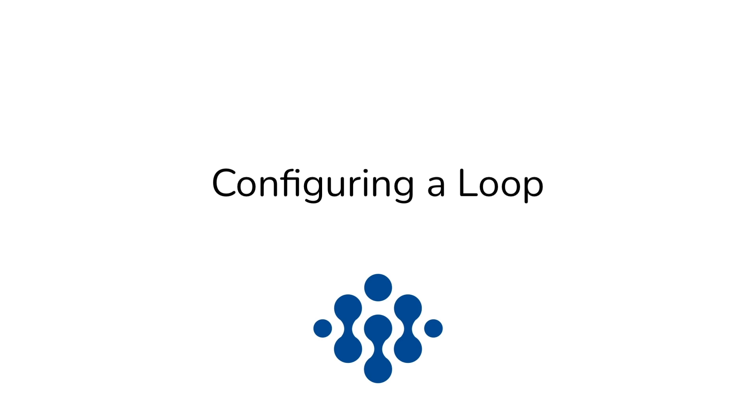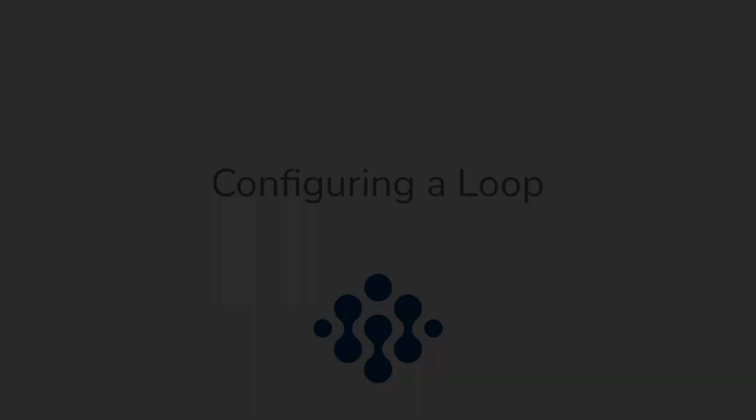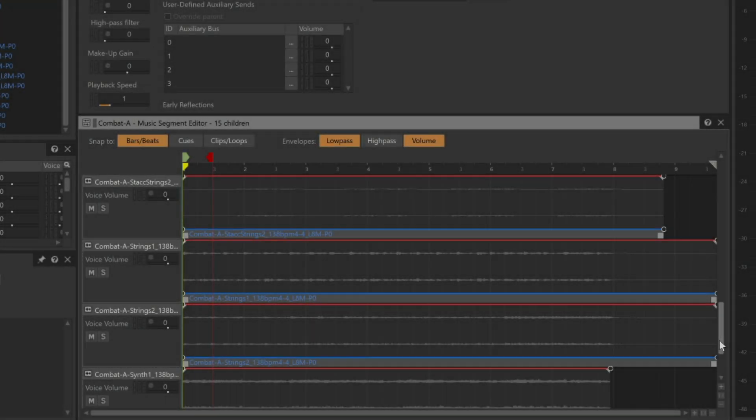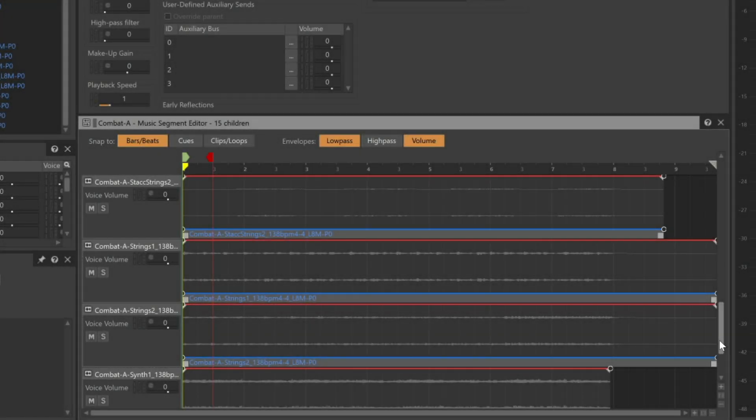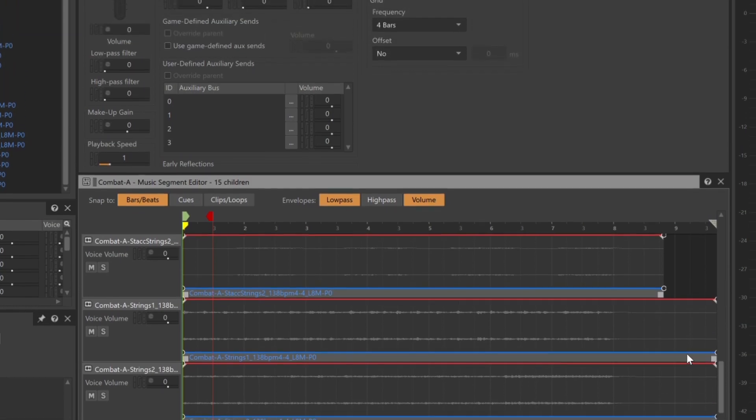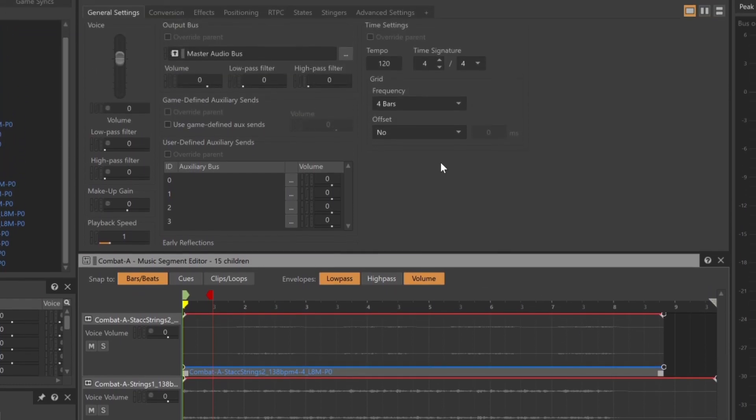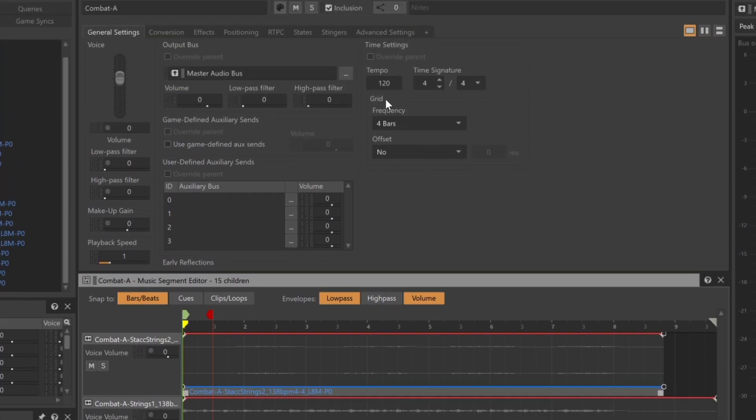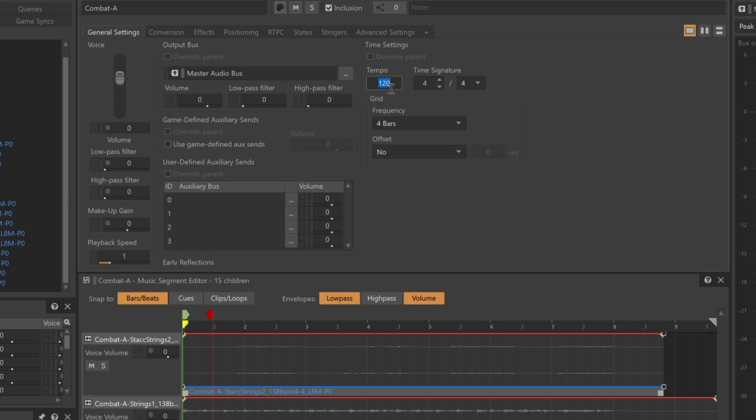The next step is to configure the music segment so that the music loops continuously. For this to work properly, the Tempo property of the music segment must match the tempo of the music. In this case, that's 138 beats per minute.